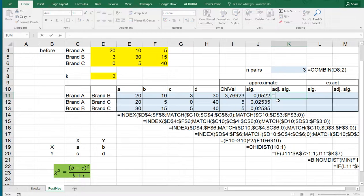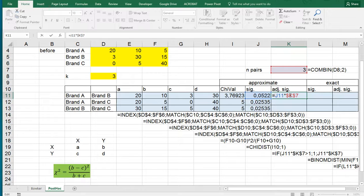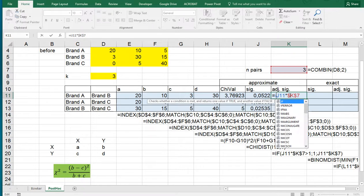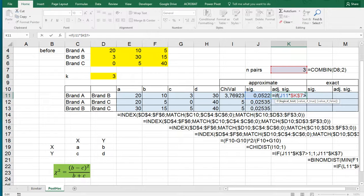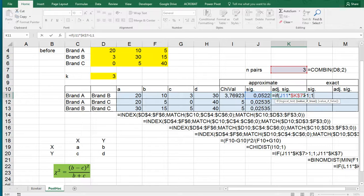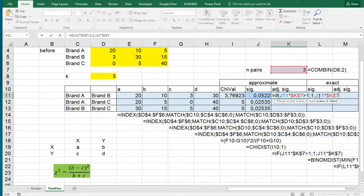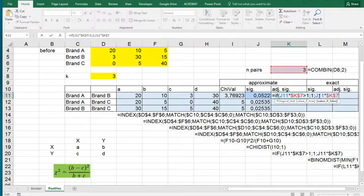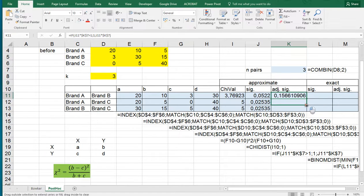So the adjusted significance is then simply this value multiplied by the number of pairs that we have, F4. However, that might exceed one and a significance can never be bigger than one. So what we do is IF, and then if this is bigger than one then it should simply say one. Otherwise, my system is using semicolon by the way if you haven't noticed already, yours might be using a regular comma. But otherwise simply do that calculation. And now I can copy-paste this down.